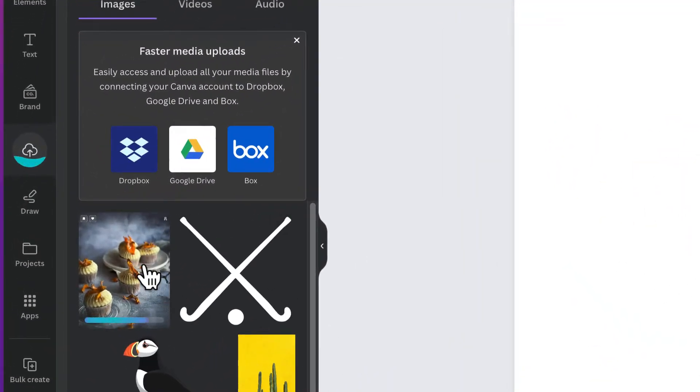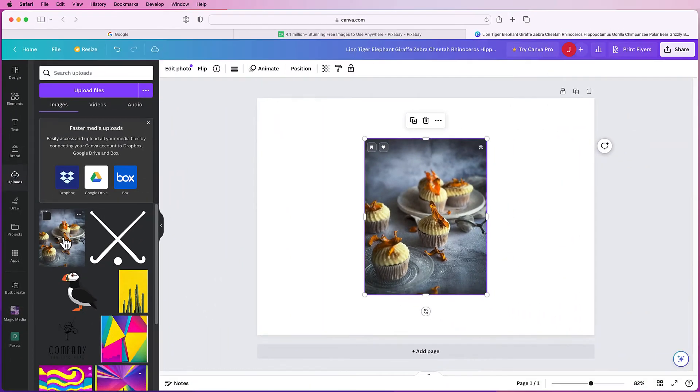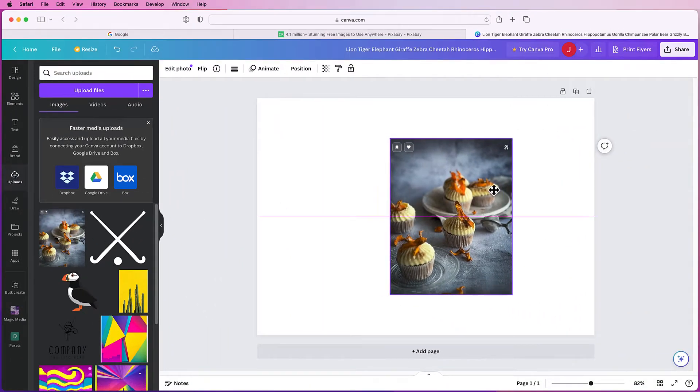You can see it's uploading here and once that's fully uploaded I can just click on it and it will insert it into my document.